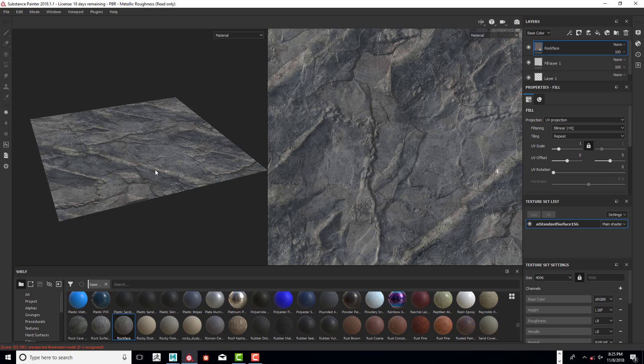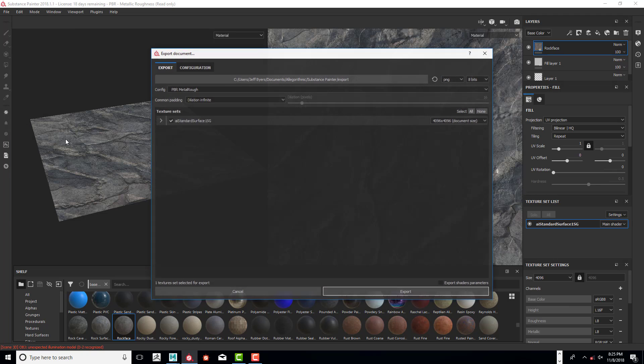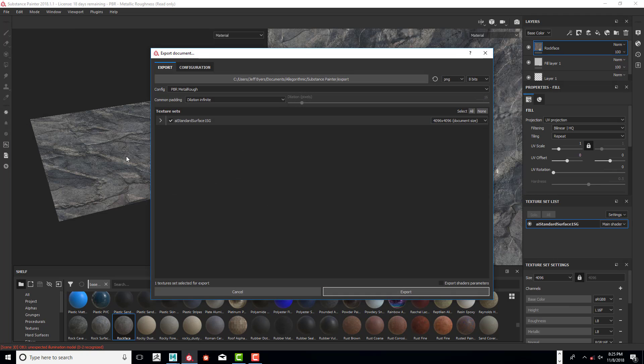After that is completely done, then we can go in here and export the textures.